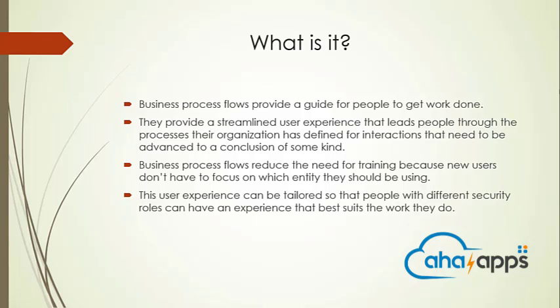The user experience can also be tailored in such a way that people with different security roles have their own custom experience which best suits the work they do.